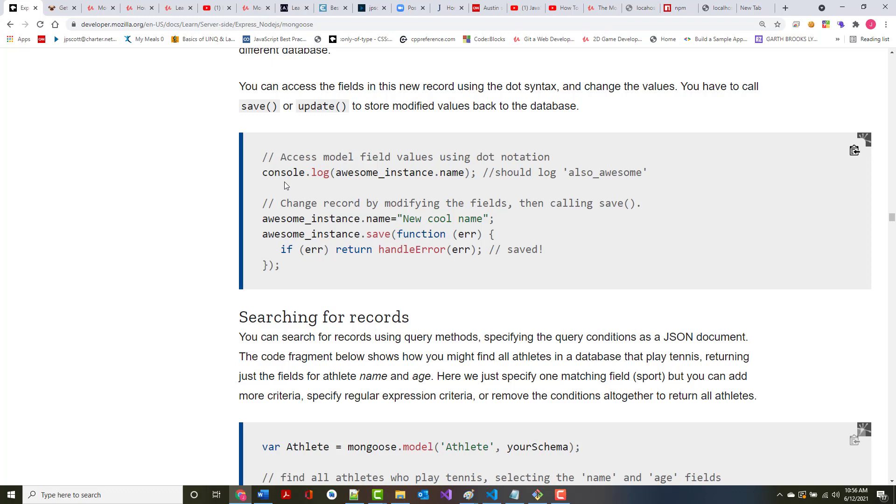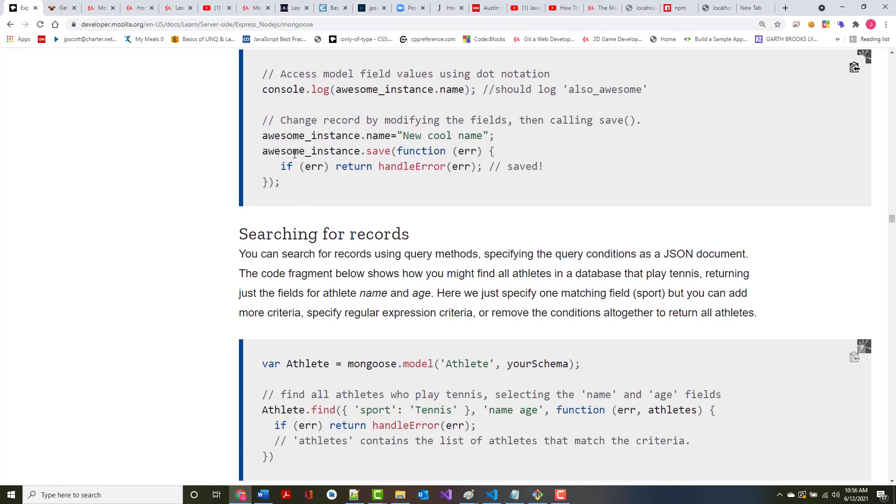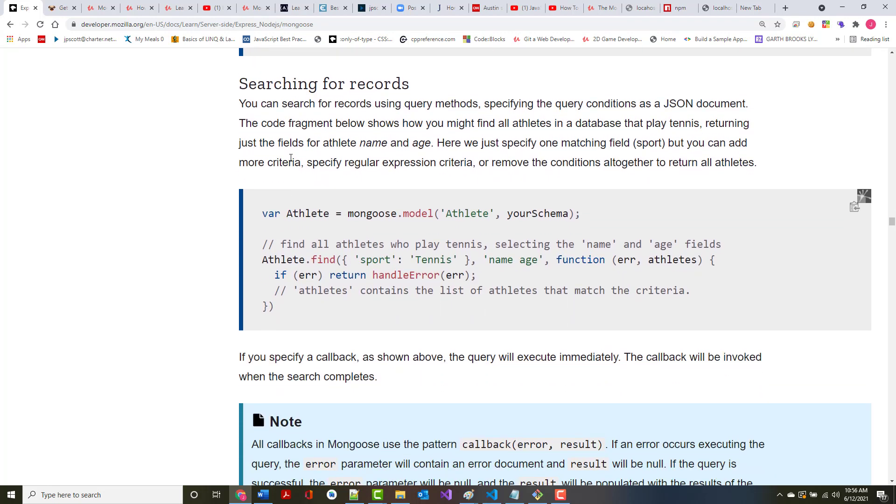Every model has an associated connection. This will be the default connection when you use Mongoose.model. You create the new connection in call.model on it to create the documents on a different database. You can access fields in this new model using the .syntax. Hopefully this will all become much more apparent as far as what's going on in here as we go on.